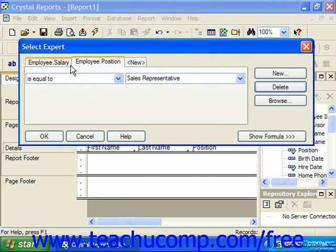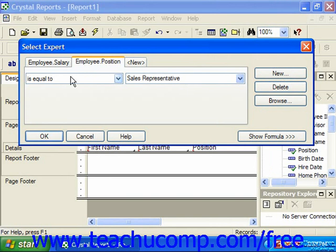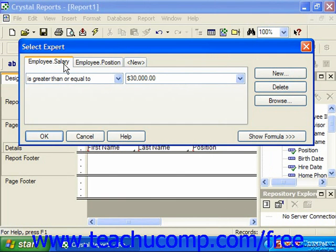Or here in our example, where the salary is greater than or equal to thirty thousand and the position is equal to sales representatives, we will only see people who are sales representatives who have a salary greater than or equal to thirty thousand dollars.